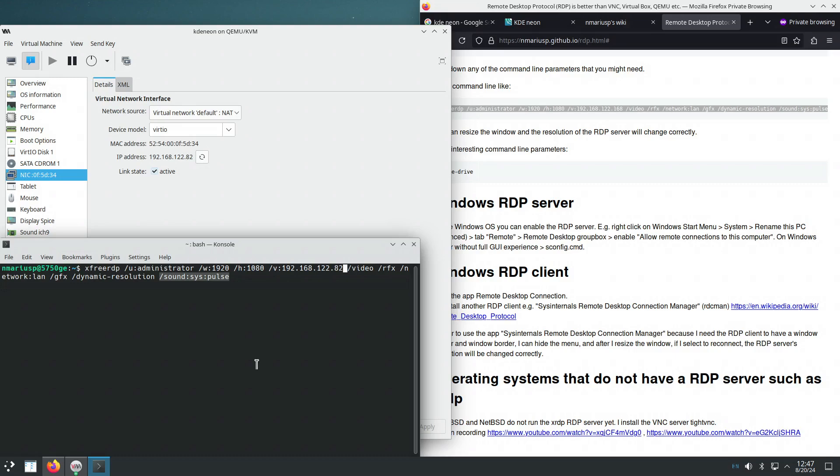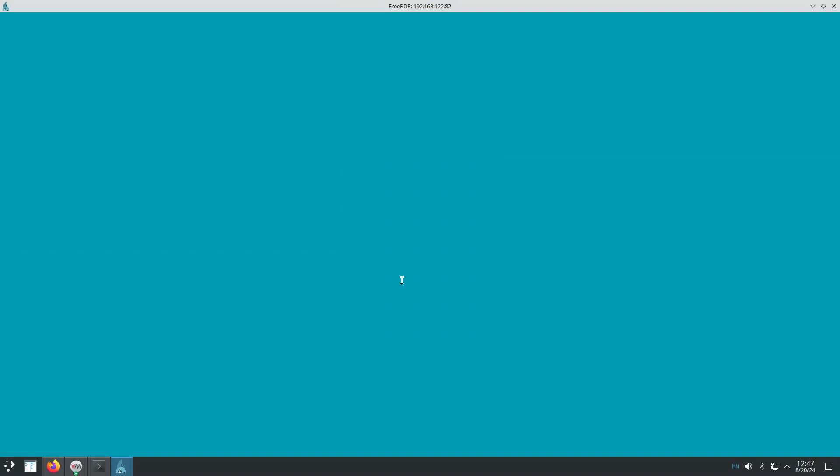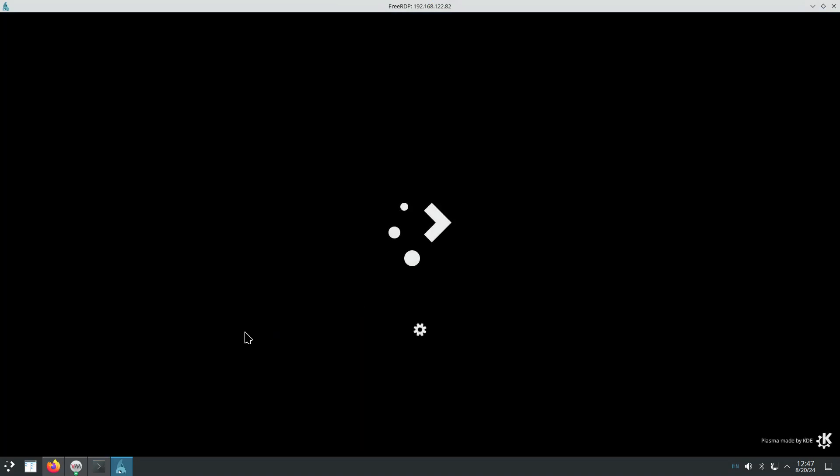And we want the sound that is played inside KDE Neon to be forwarded to the computer that we're connecting from, so the RDP client or the host machine as it were.